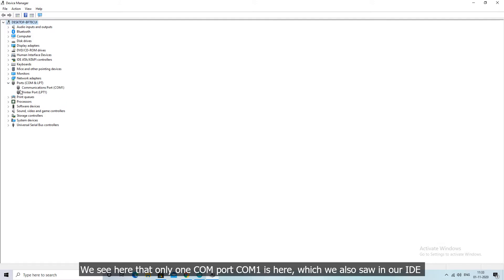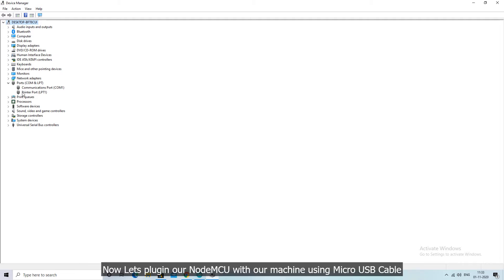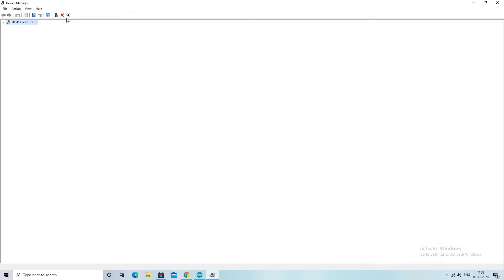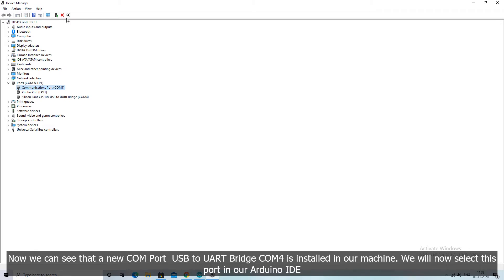Now let's plug in our NodeMCU with our machine using micro USB cable. Now we can see that a new COM port USB to UART bridge COM4 is installed in our machine. We will now select this port in our Arduino IDE.